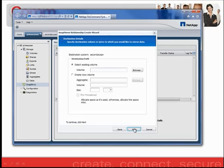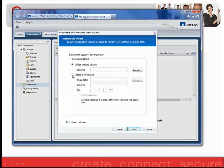On the following screen, if you have a pre-existing volume that you'd like the relationship to save to, you can go ahead and click Select Existing Volume. For now, I'm going to go ahead and allow it to create a new volume on the destination filer.